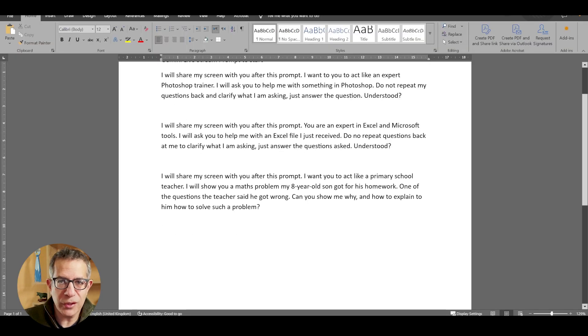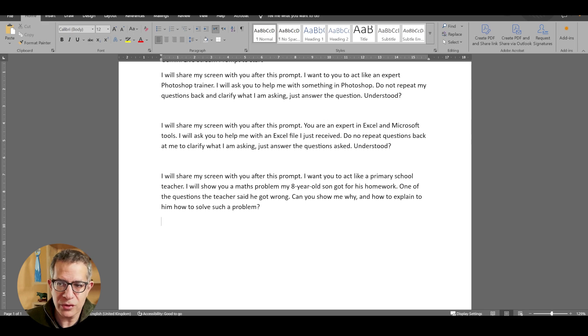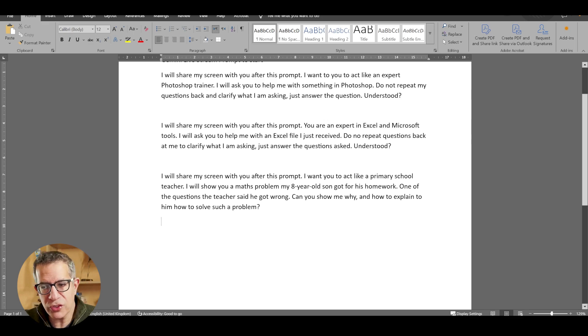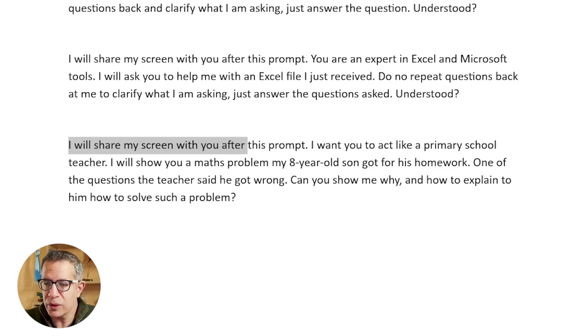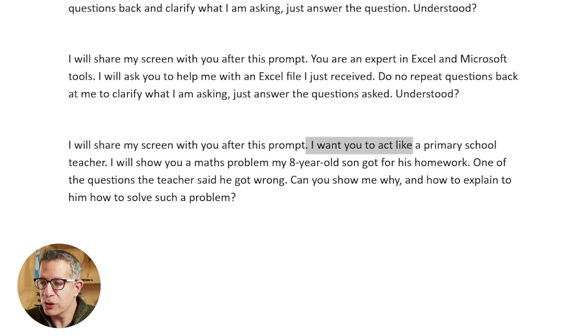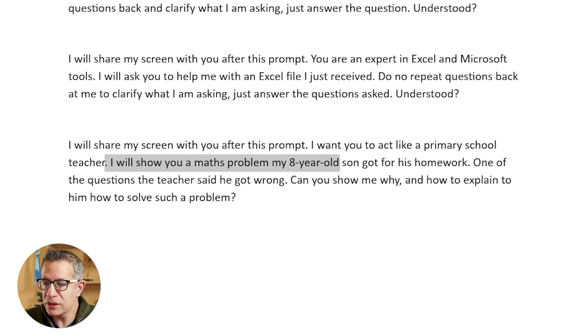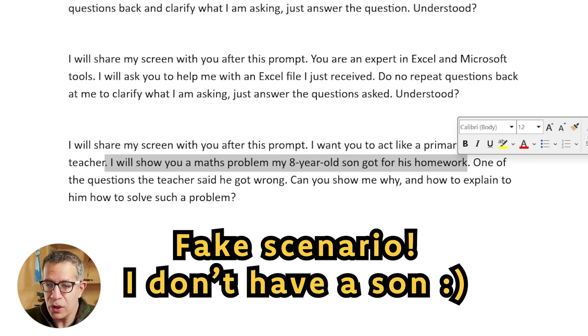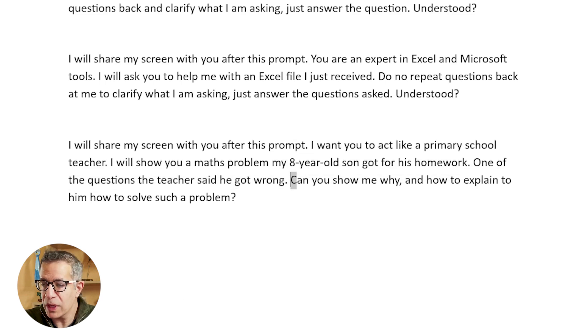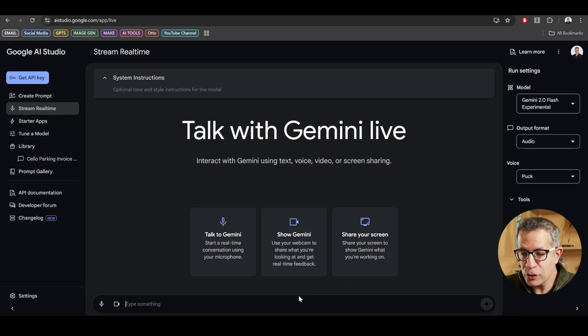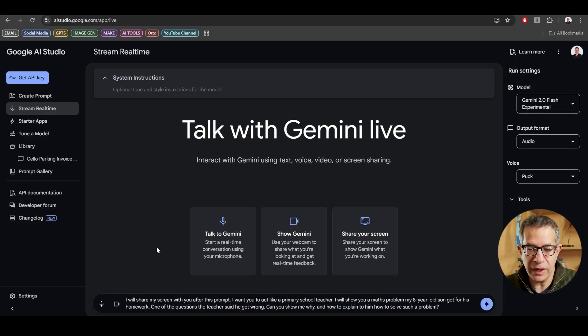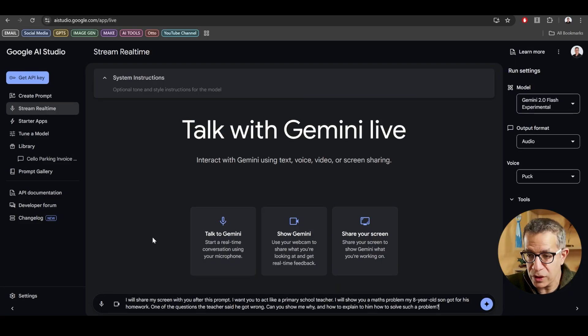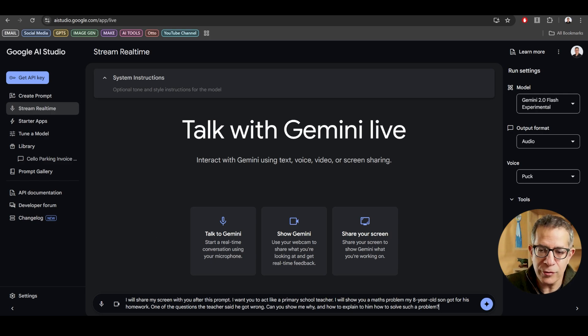Imagine children doing their homework, or you are a student. You can share your screen, and you can share with the AI what the problem is. So I'll first write, I will share my screen with you after this prompt. I want you to act like a primary school teacher. I will show you a math problem my eight-year-old son got for his homework. One of the questions the teacher said he got wrong. Can you show me why and how to explain to him to solve such a problem? So I'll copy that into the prompt. I don't have to do that. I could read, I could say that in an audio and continue the conversation. I just find that this is a nice way to start off.